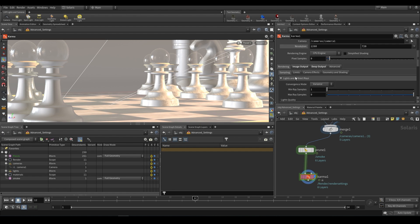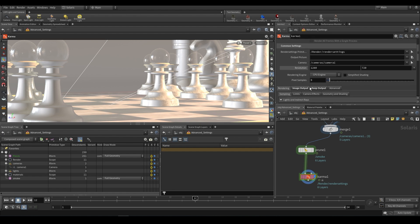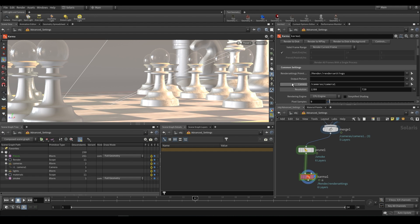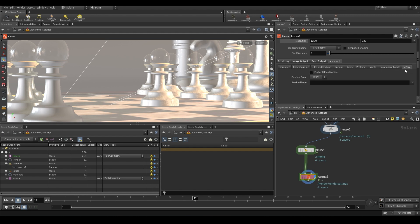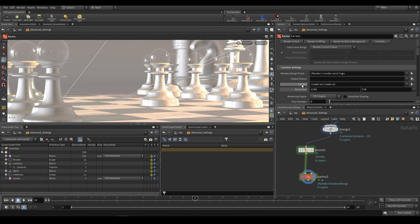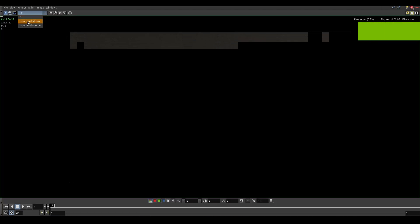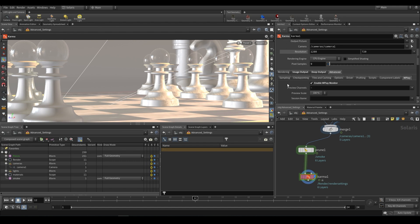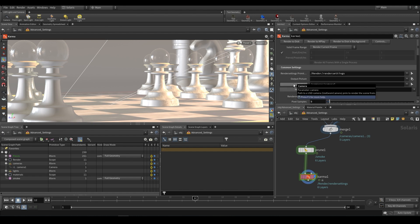One last thing: when rendering to disk, Karma doesn't bring up MPlay — unlike Mantra, Redshift, and a lot of other renderers. What you can do is go over to advanced, then the last tab, where there's MPlay. You can enable the MPlay monitor and tell it which channels to preview — it'll bring up your AOVs and you can tell it to display a particular one or all of them, such as combined, diffuse combined, or volume. That's what you have to do if you're rendering to disk and want the MPlay viewer.